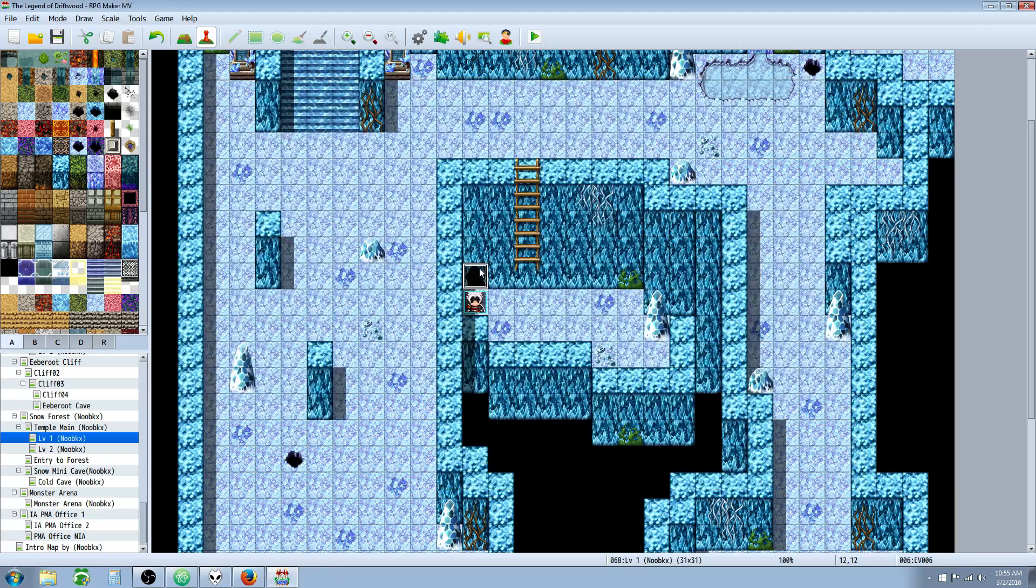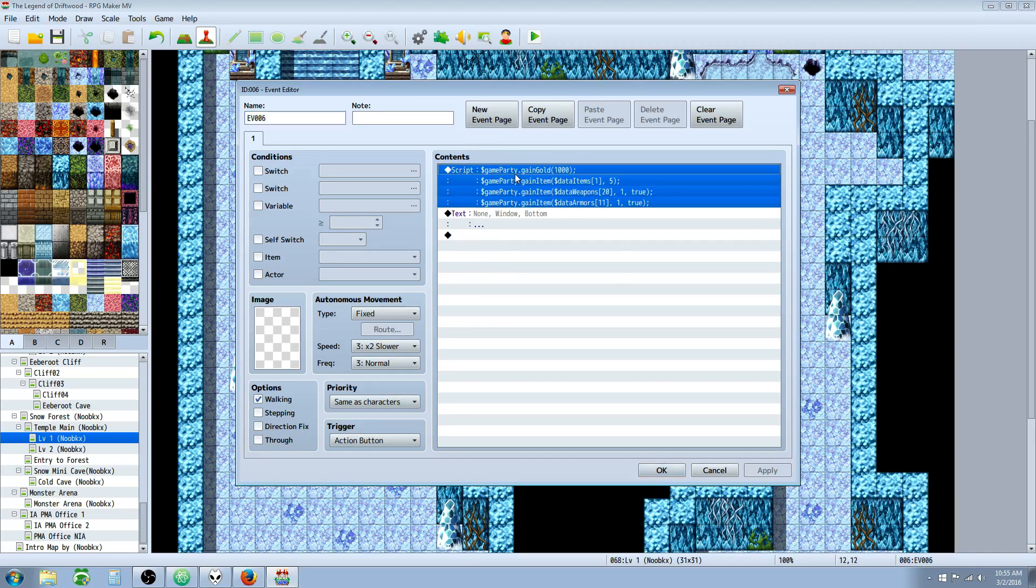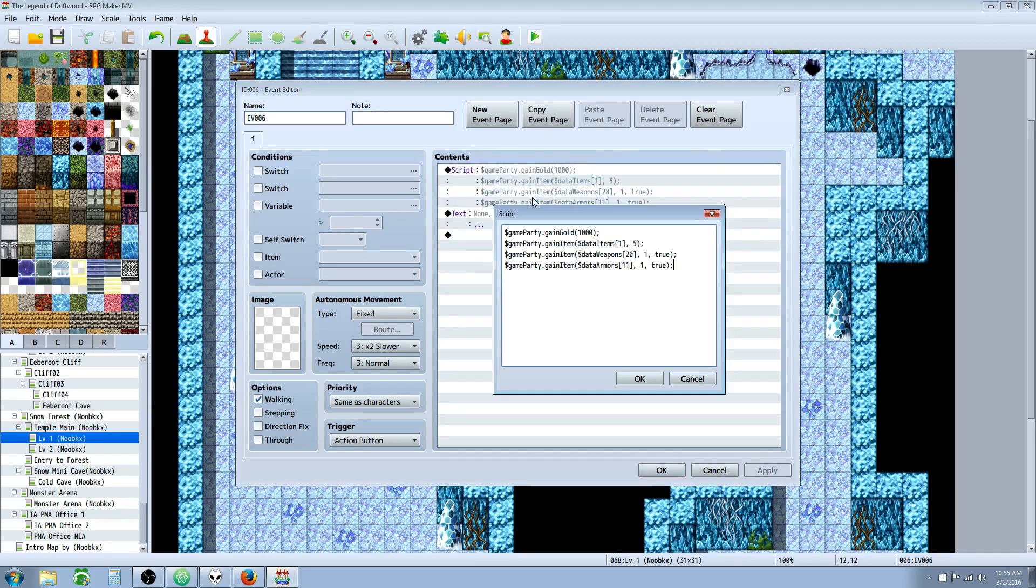And that's pretty much it. Really simple. So that's how you would add and remove gold. That's how you would add items, weapons, and armors with the JavaScript command.